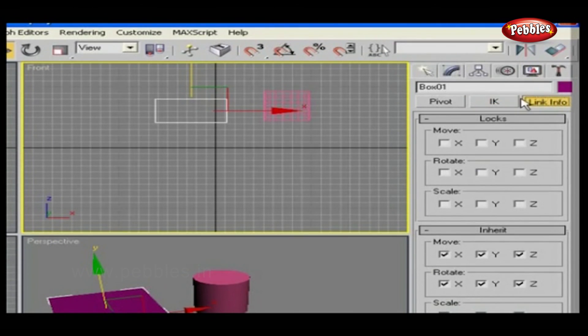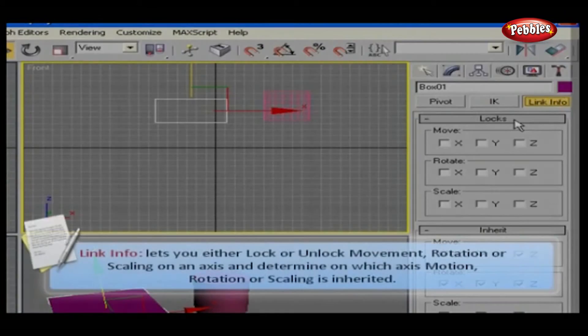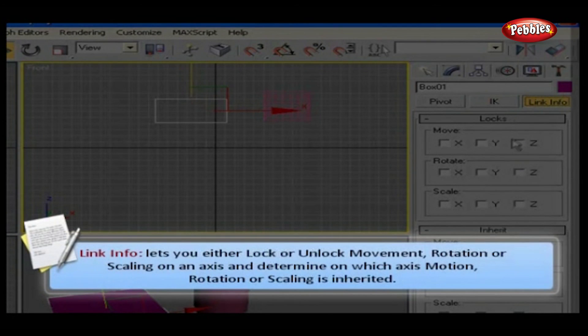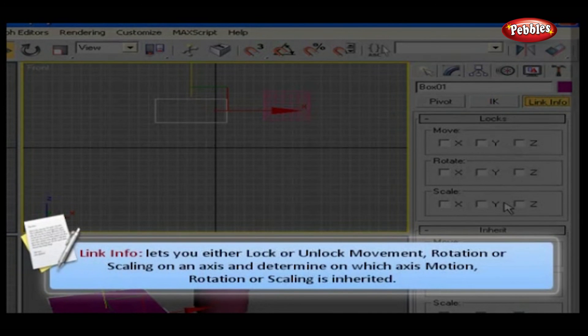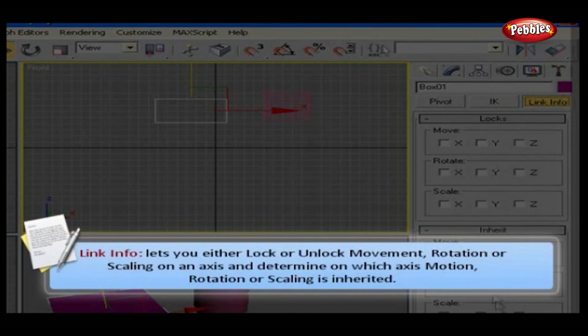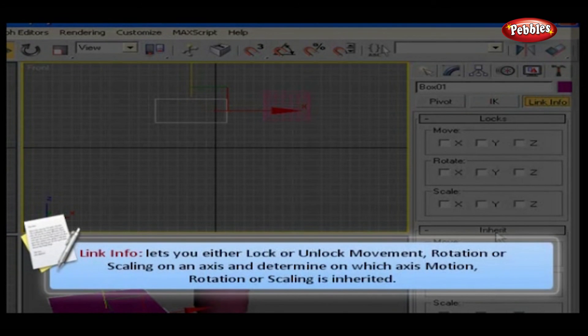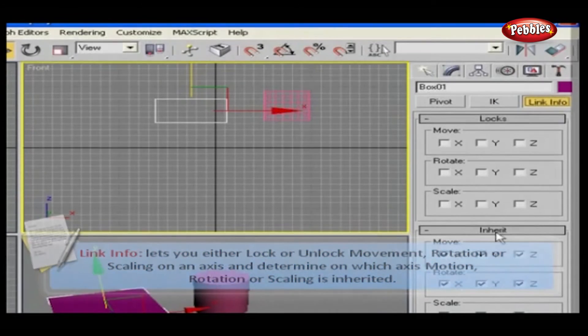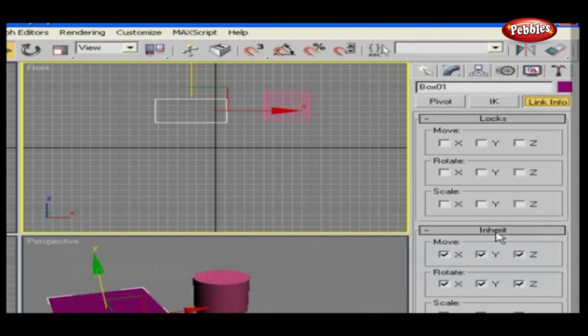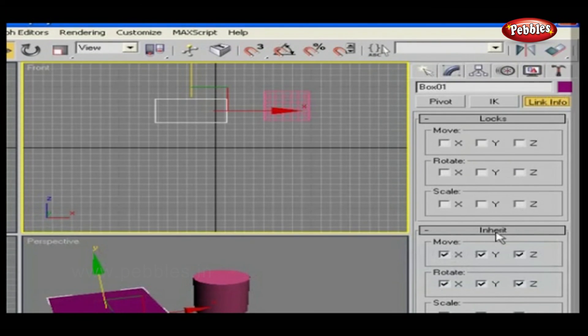Link info. This subset is very simple. It lets you either lock or unlock movement, rotation, or scaling on an axis, and determine on which axes motion, rotation, or scaling is inherited. All these topics we will discuss in detail in advanced sessions.